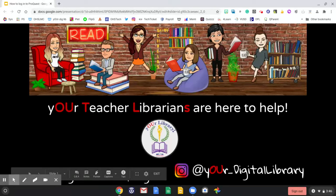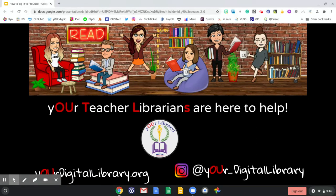Hi! Welcome to Your Digital Library. Your teacher librarians are here to help. This tutorial focuses on how to log into ProQuest, an academic database provided to you by the state of California.